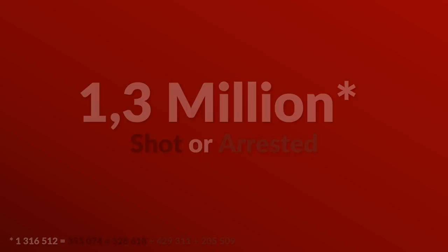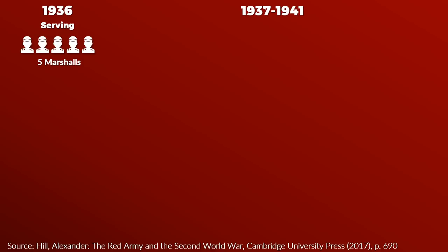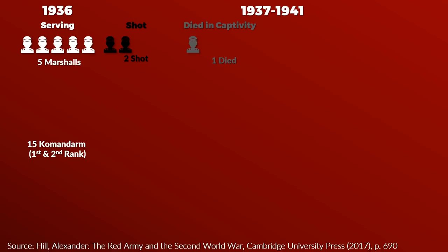Let's take a look at what data we have on the Red Army itself. The purge in the upper ranks of the Red Army was quite extensive. In 1936 the Red Army had 5 Marshals of the Soviet Union. Between 1937 and 1941 two of them were shot and one died in captivity.